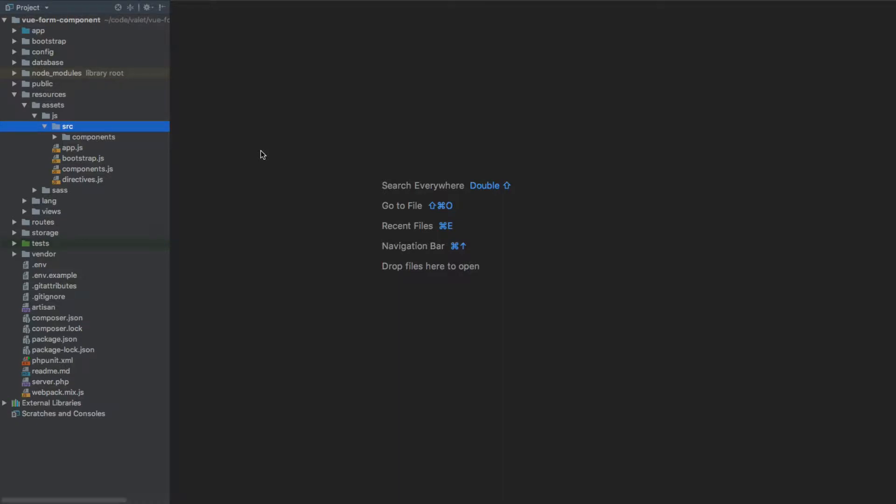In this video we will have a look at the event bus. Event bus will allow a seamless communication between components by dispatching and listening to events.